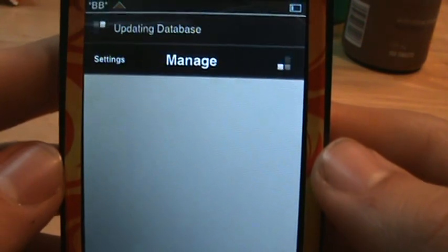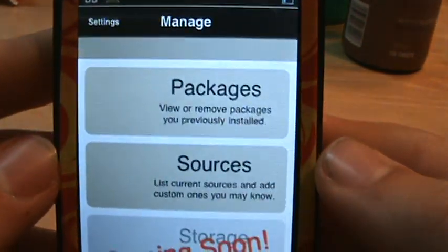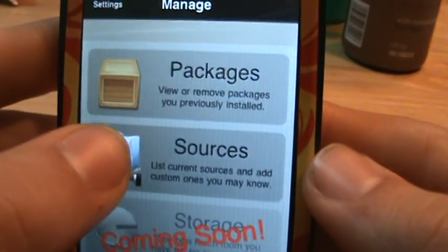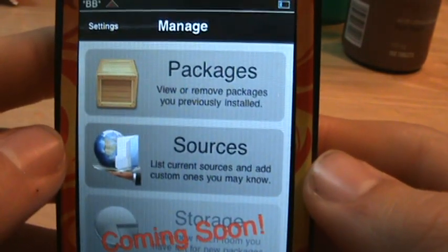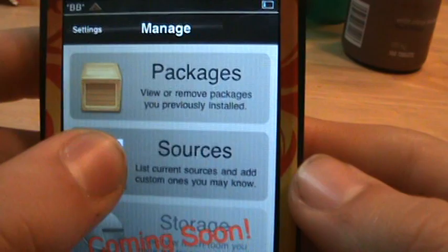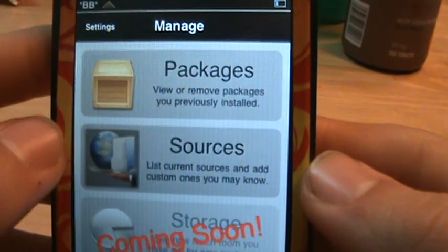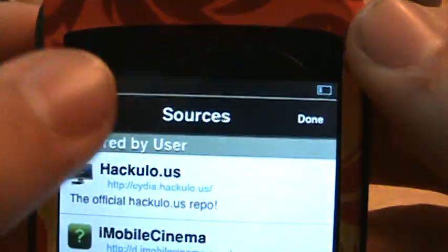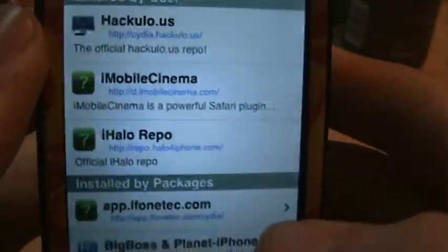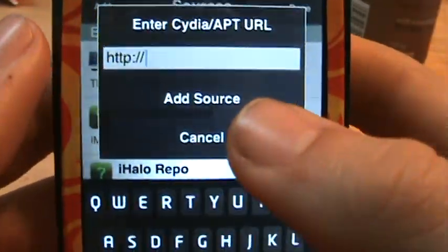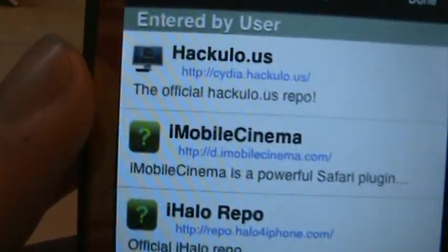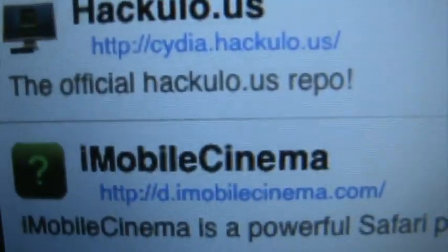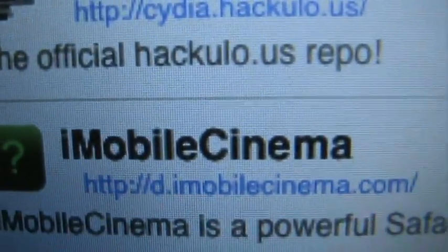You're going to have to add a source. Wait for it to load up, then hit Sources. Hit Edit, then Add, and it will bring up a text field. You're going to enter in this address right here: d.iMobileCinema.com slash.